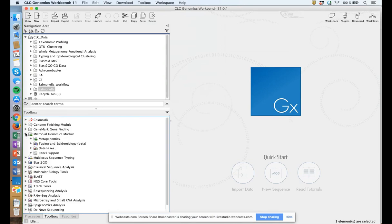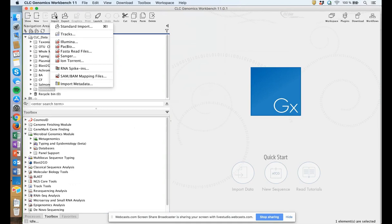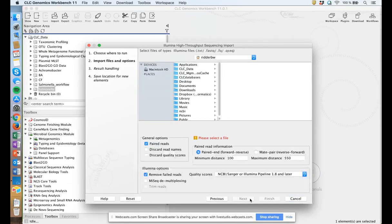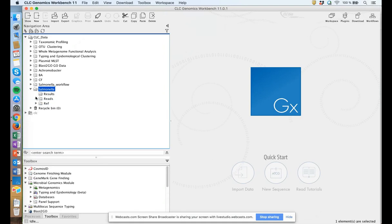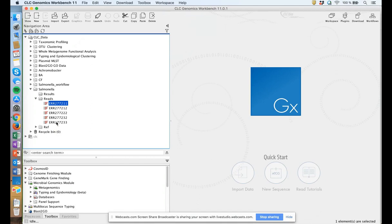The first thing we need to do is import our data. We click on Import, and there is a range of sequence file formats supported. In this case, it's Illumina data. Here you would specify the file path to your sequencing files and select the paired read options. I have already imported the data. I created a folder called Salmonella, and the reads are here — we have five read files, one for each of the Salmonella isolates we are going to work with.